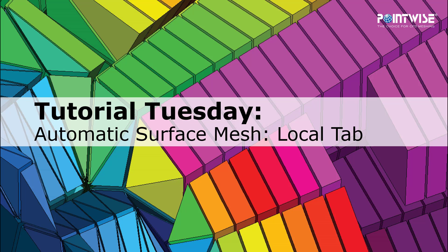In this video, we describe some of the options available in the Local tab found inside the new Automatic Surface Mesh functionality.